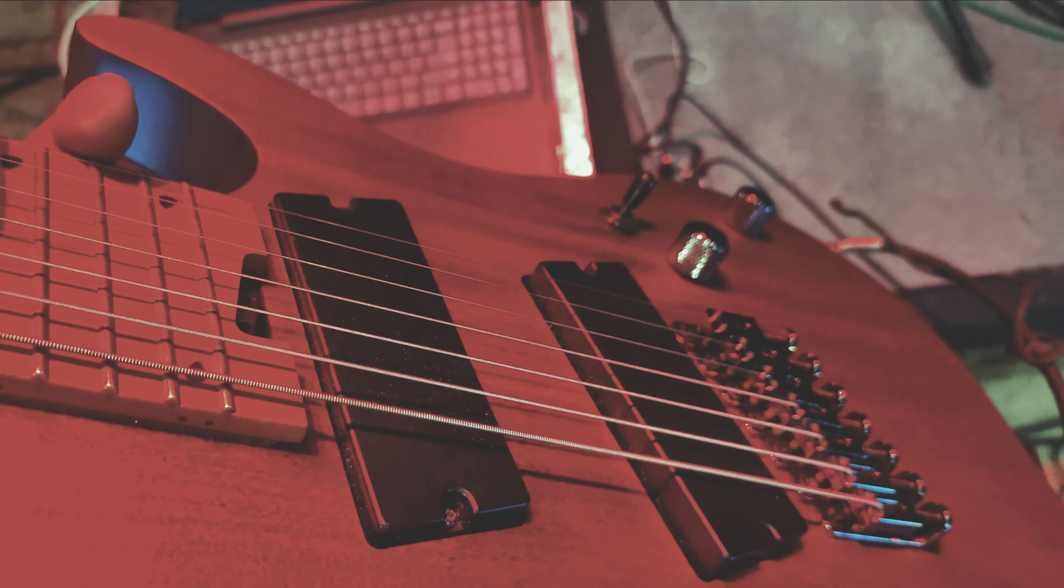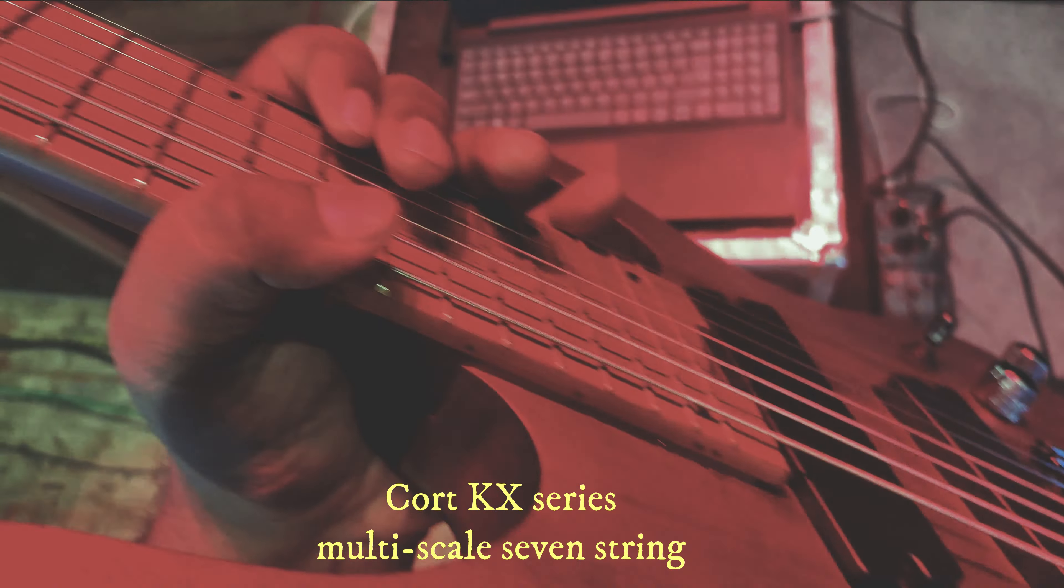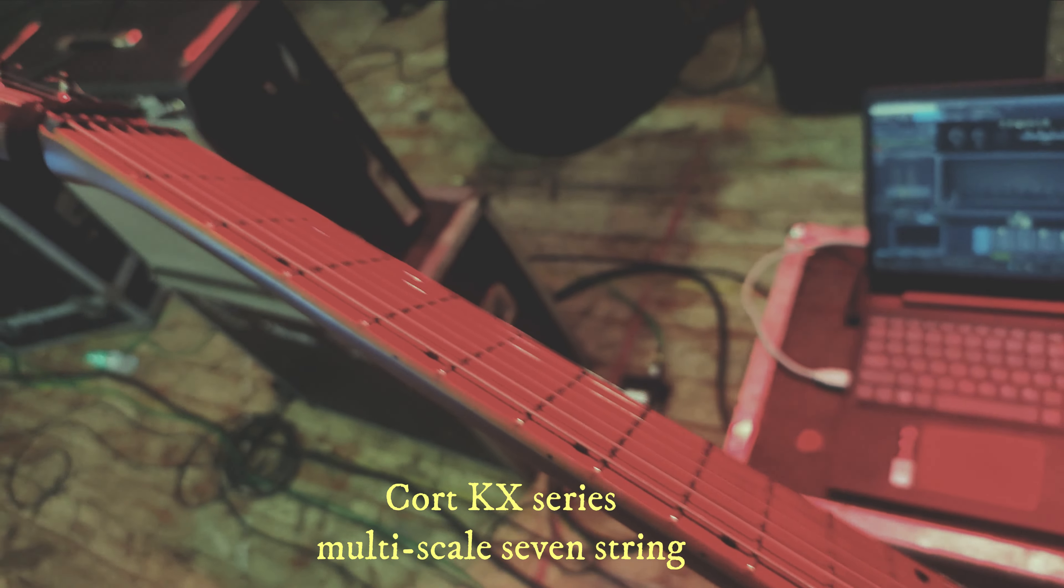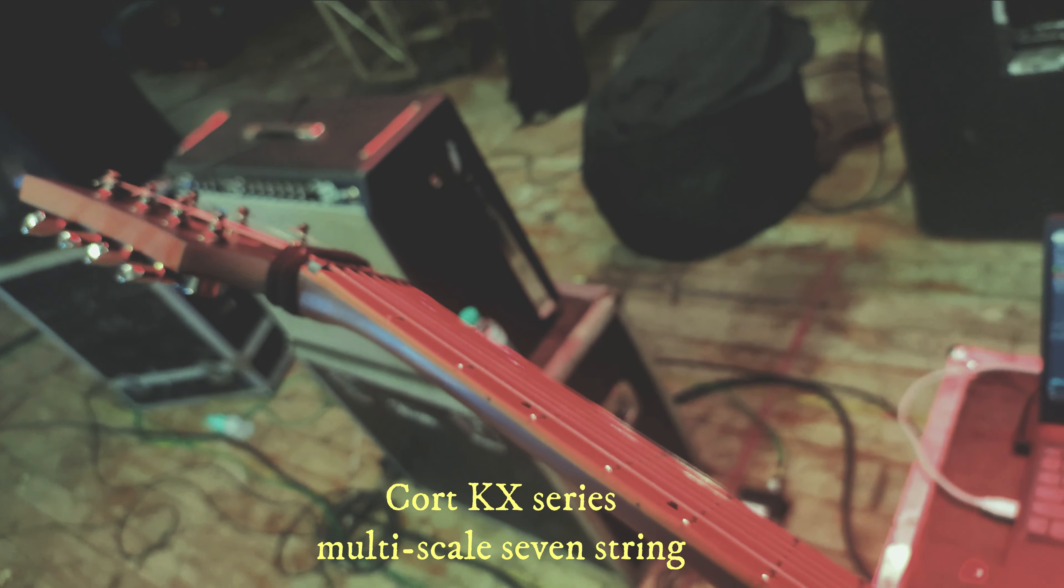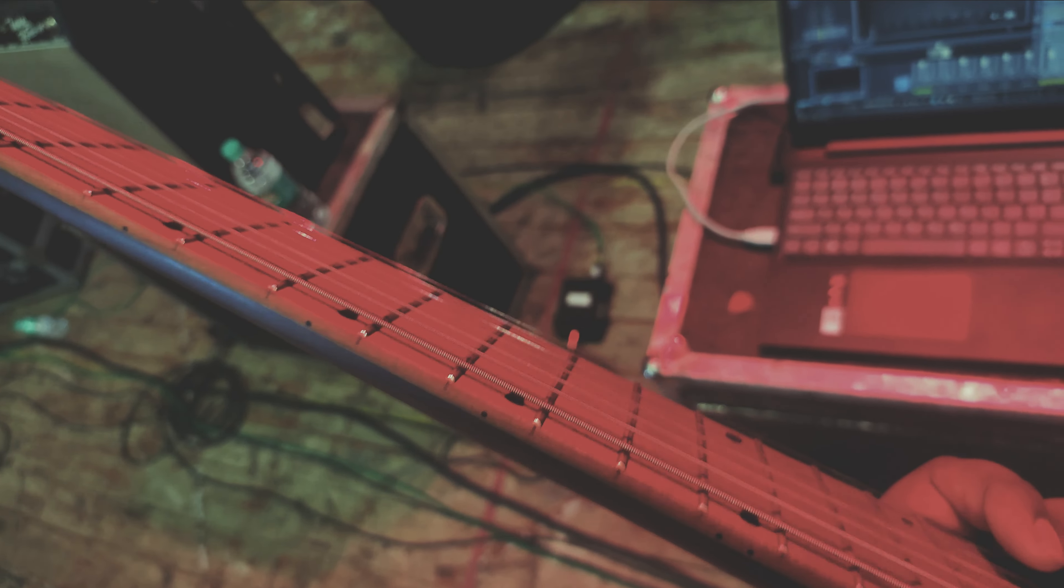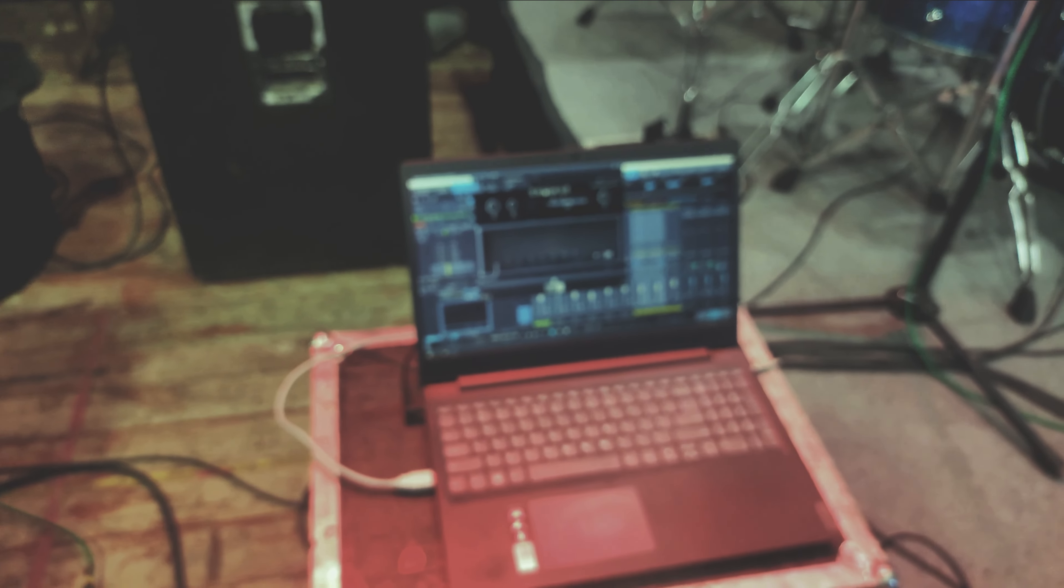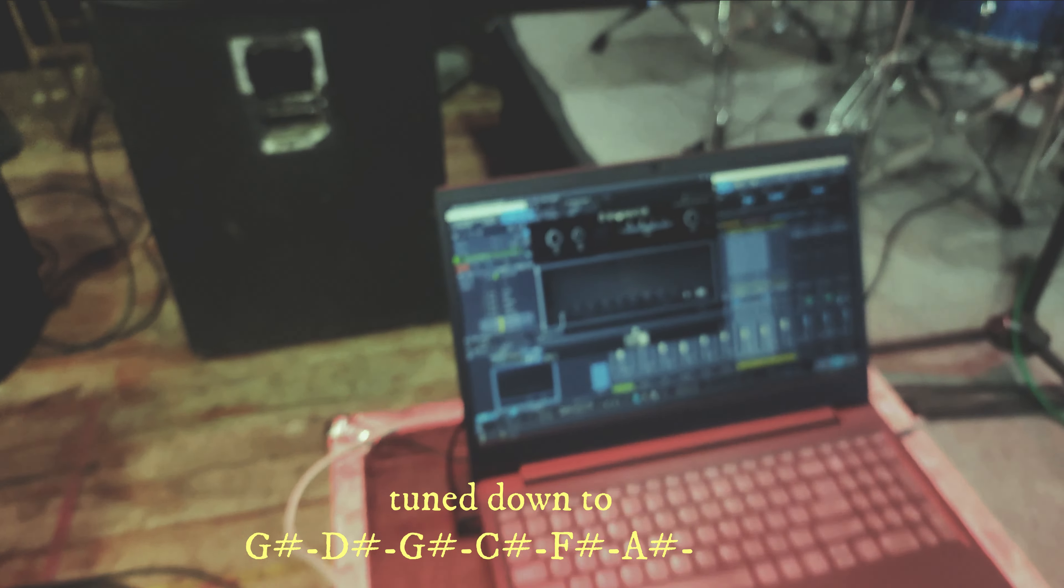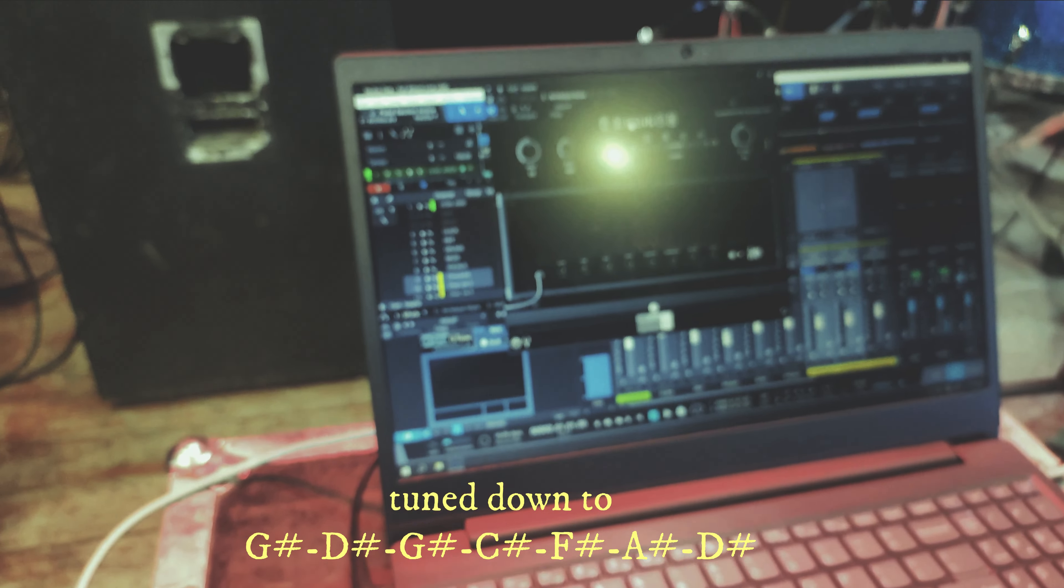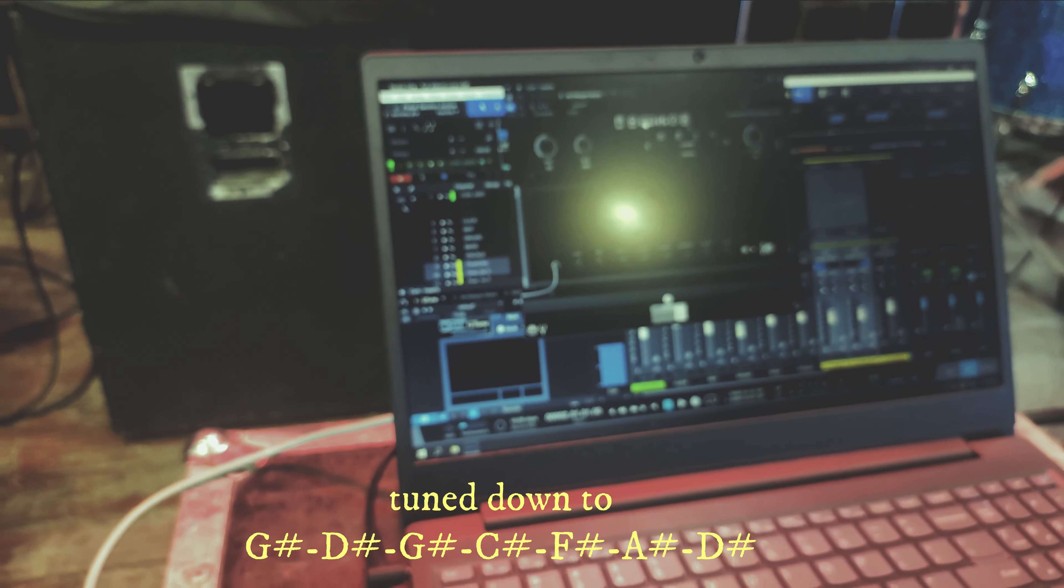And that's my guitar. I am using the Kiesel multi-scale. We tune down low, pretty low to G sharp drop G sharp.